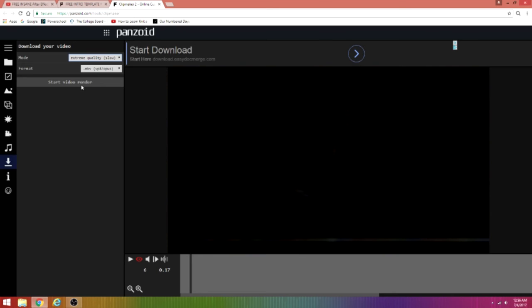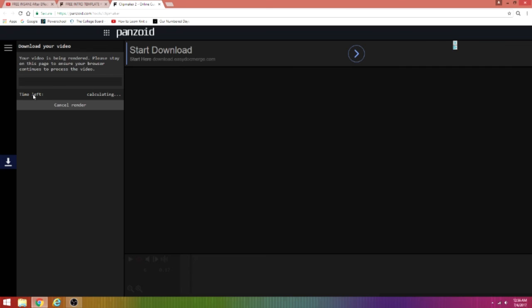For me it would probably take like two hours, probably two and a half hours. But just click start video render and it should be all good to go. That is it for this video guys. If you haven't already, make sure to hit that like button. This is too much gameplay signing off for now.